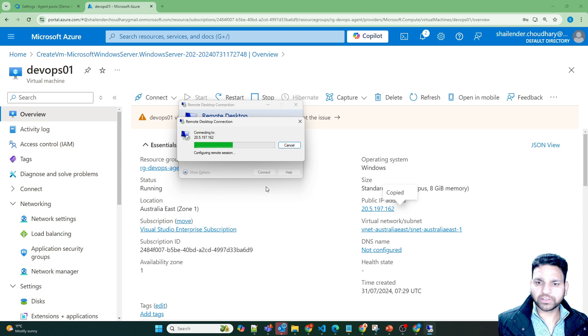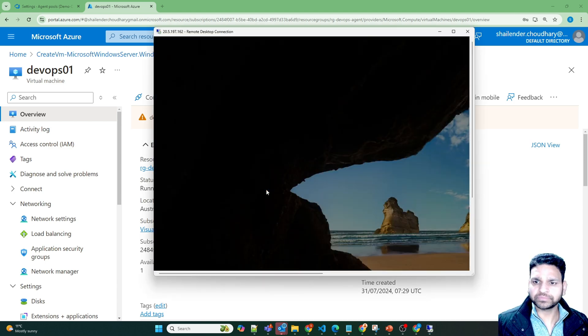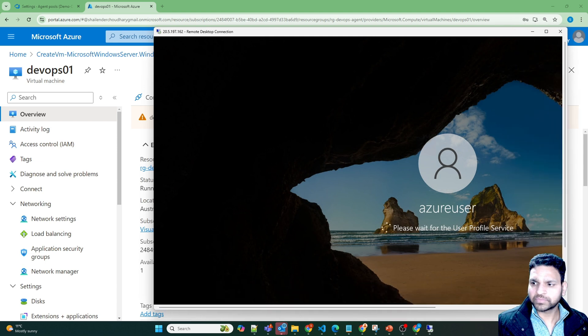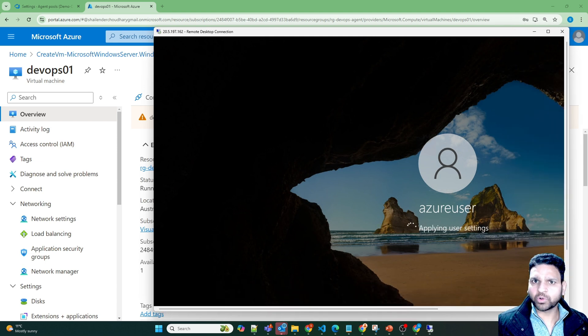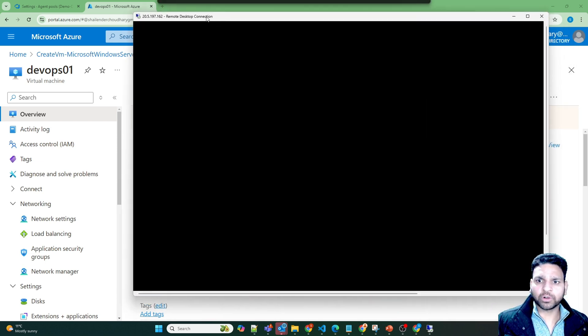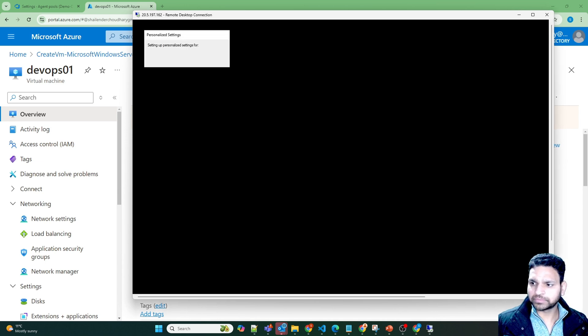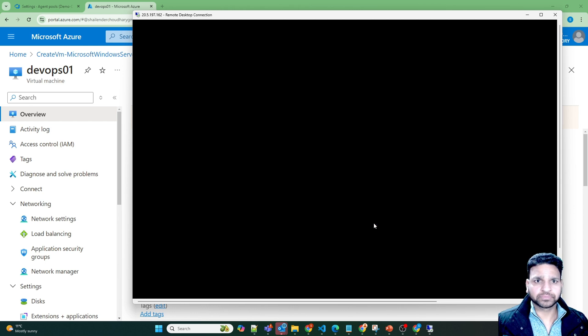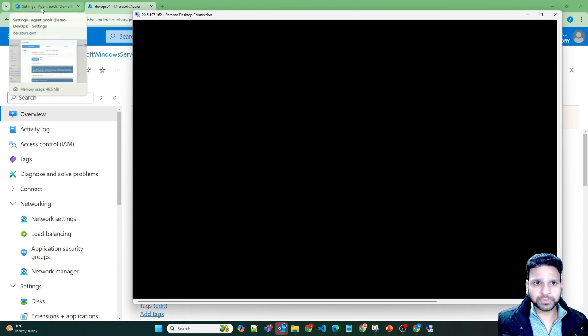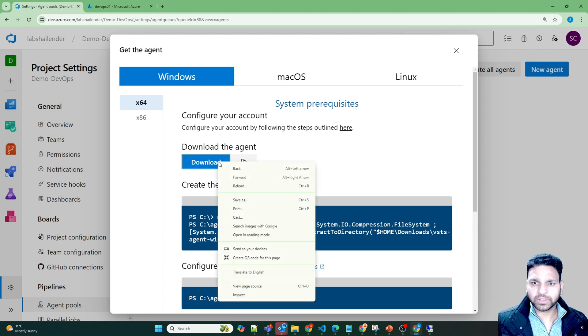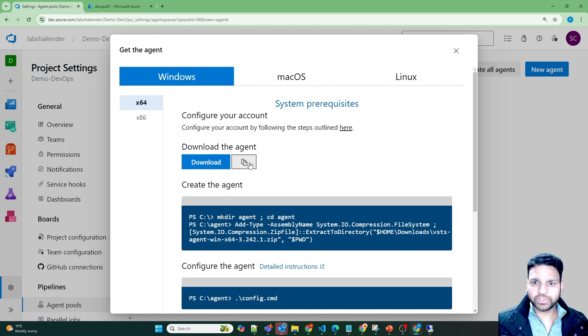Perfect. I can log into this virtual machine and I'll open a small window. The reason is because I have to copy the details from the Azure DevOps. Let's go to Azure DevOps portal and copy this link. We need to download the agent.